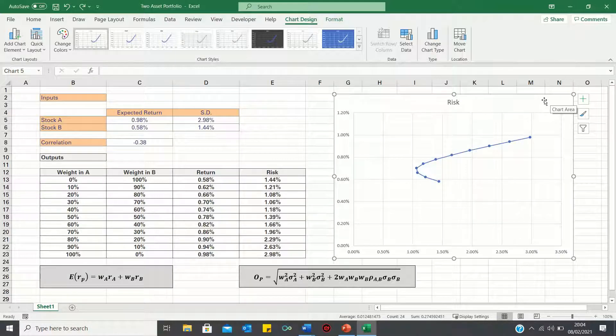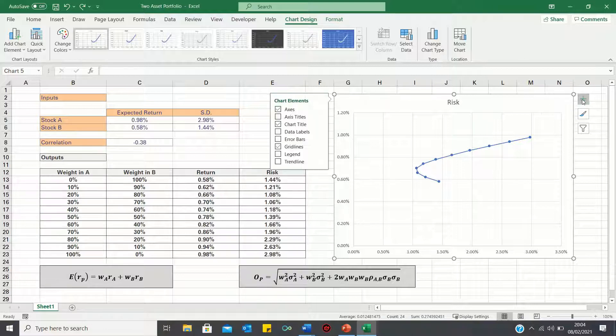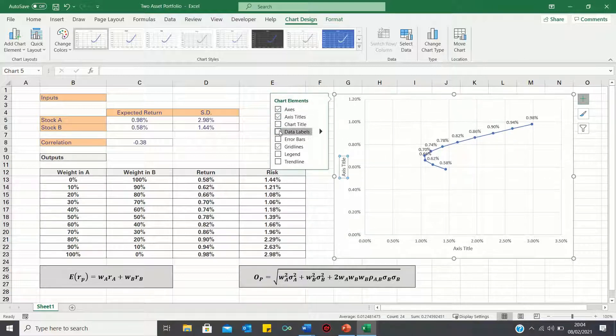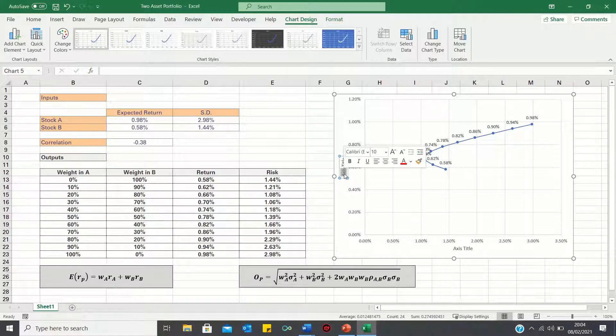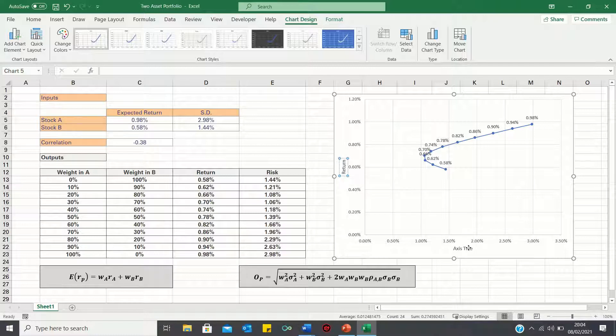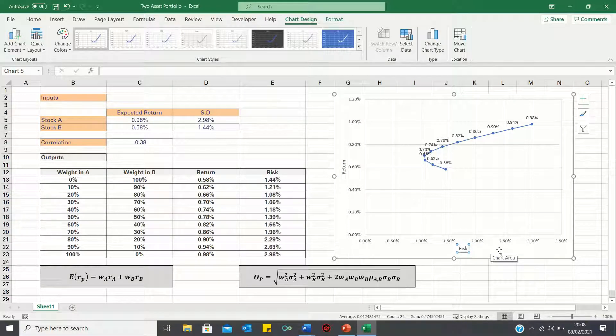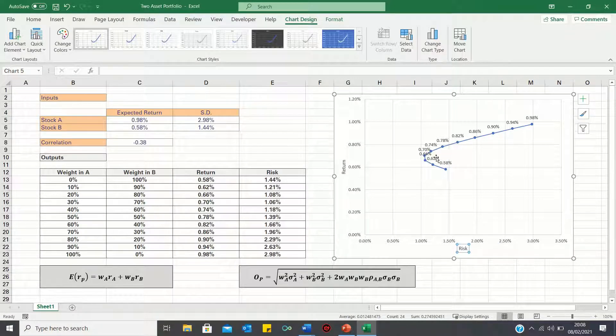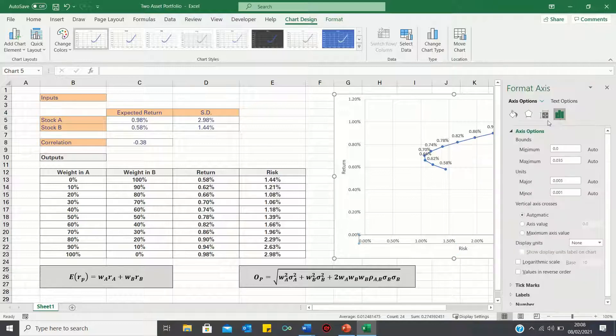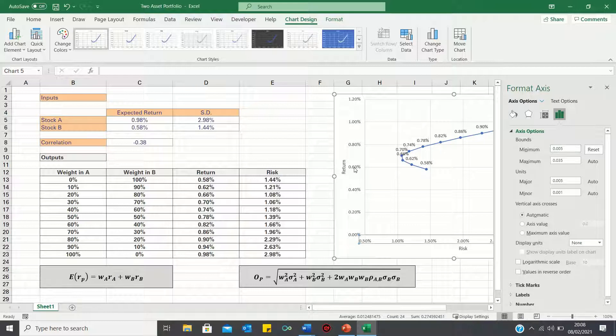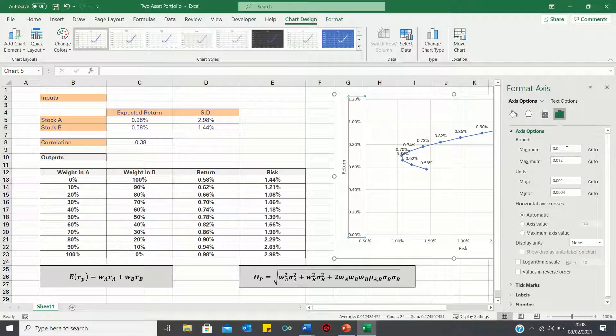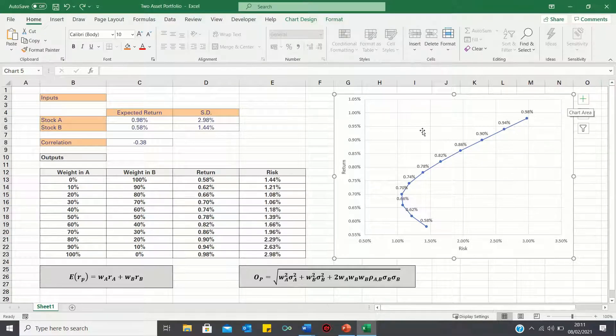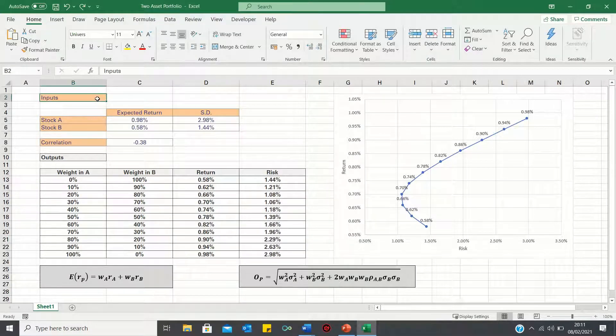We can now take a few steps to format the chart. Firstly, let's remove the title, add data labels and also add axis titles. Next, let's format the axis bounds to make the data labels less squashed. So that's how you can plot these risk and return figures.